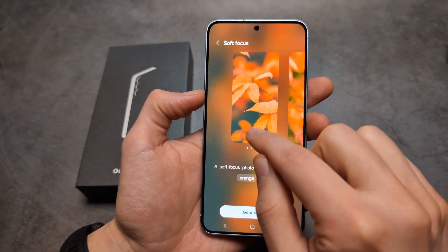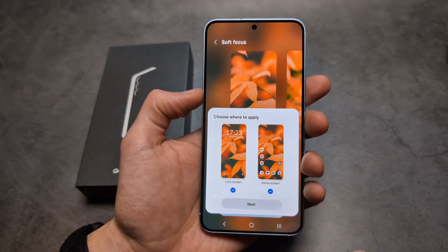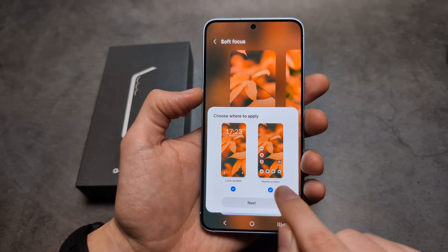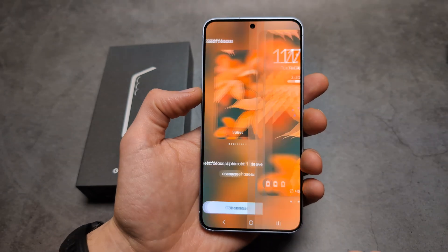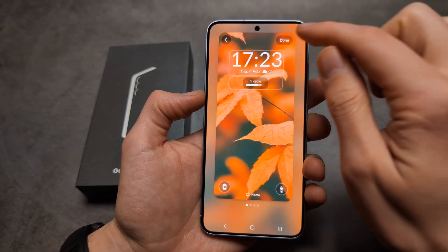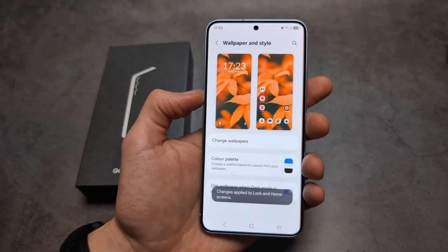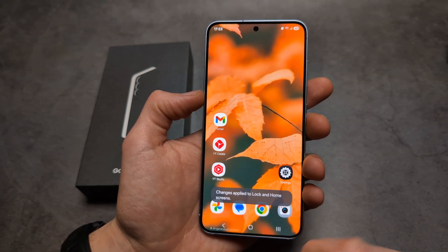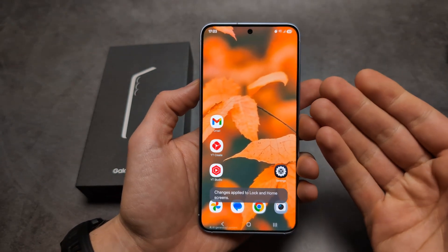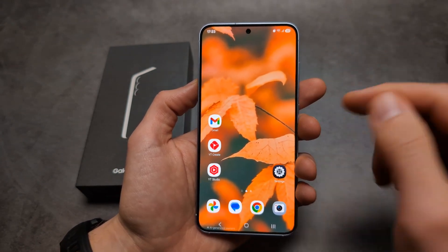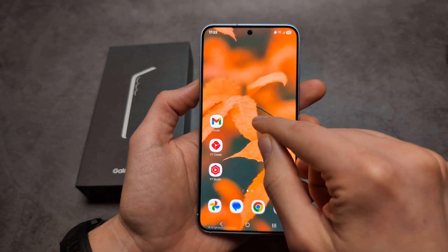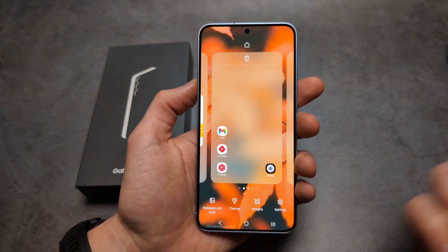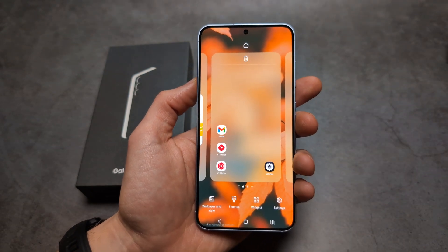If you want to set it, click that, then click Done. And you see you actually have a totally custom wallpaper that no other person in the world will have.